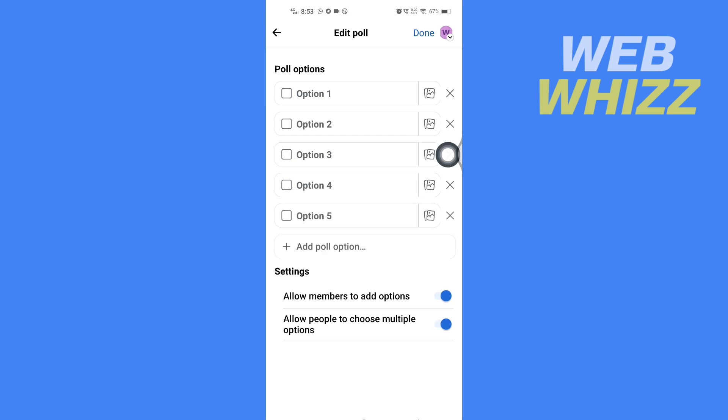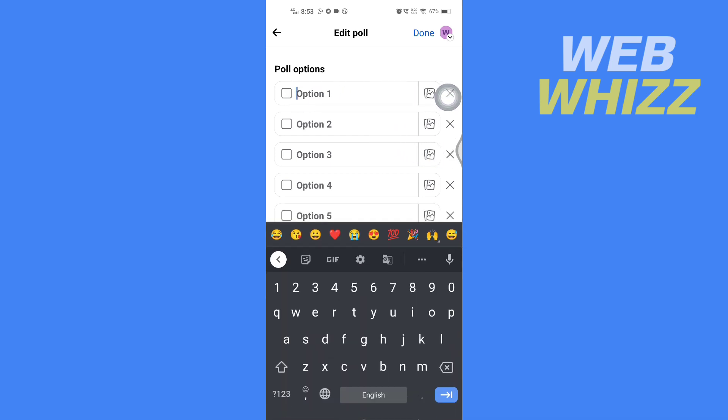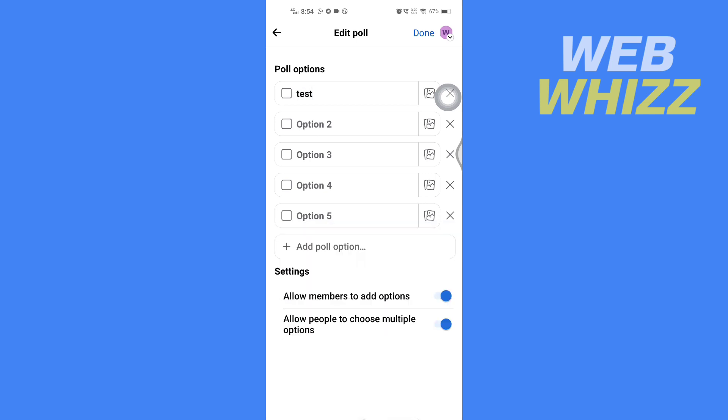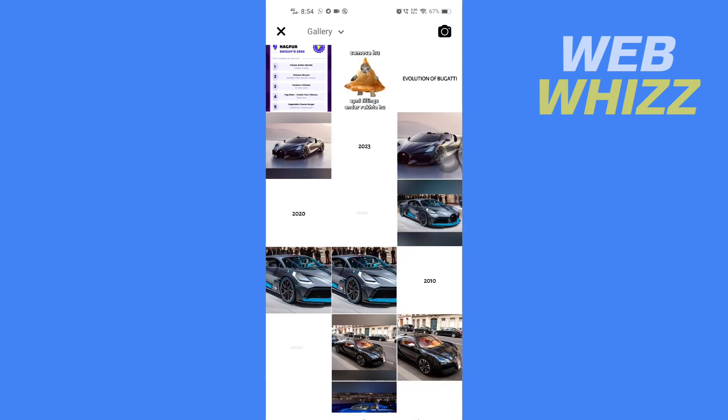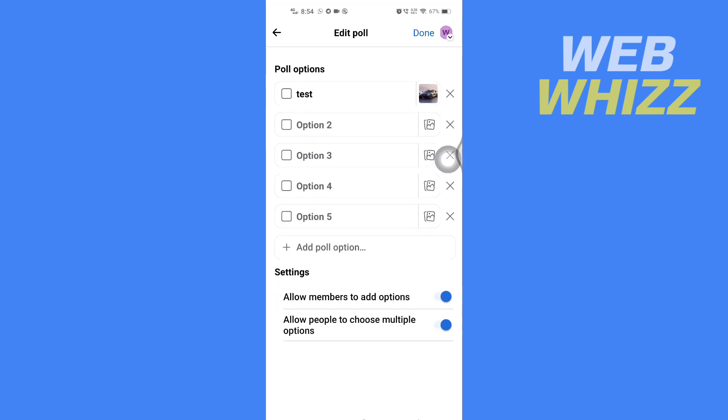If you want to write anything on the poll, just tap here and you can write whatever you want. If you want to add a picture as your option, tap here and your phone's gallery will open. From here you can select the picture you want.